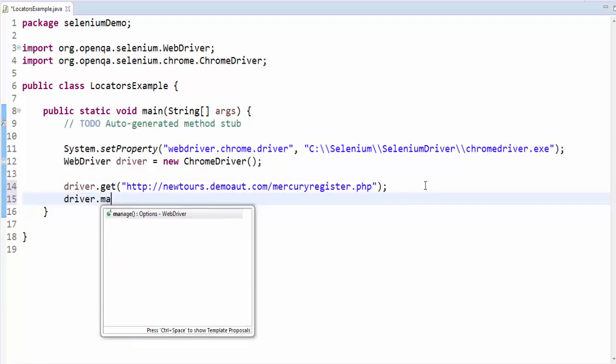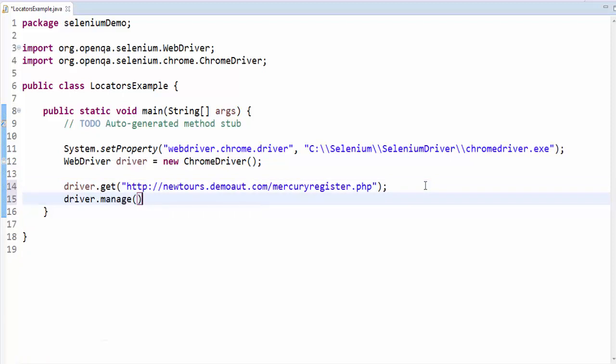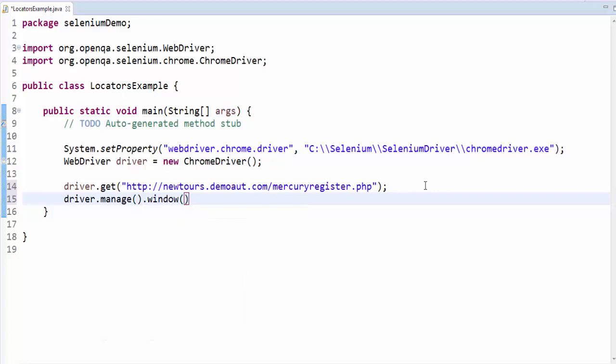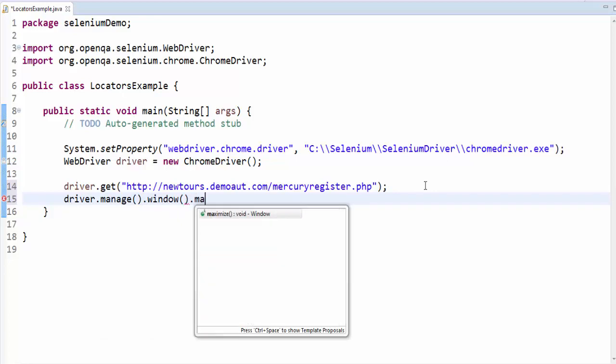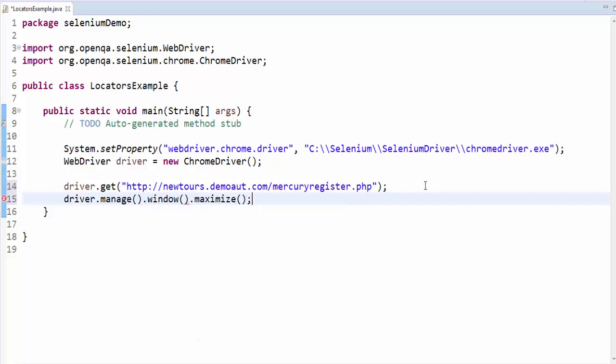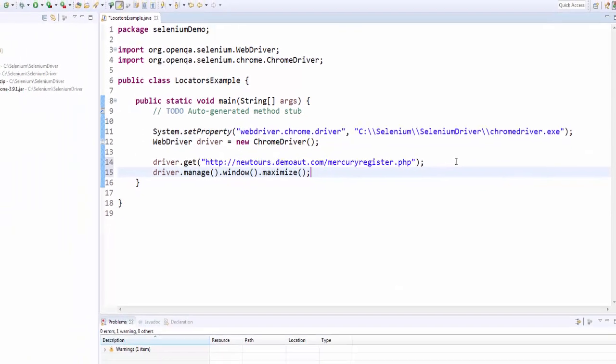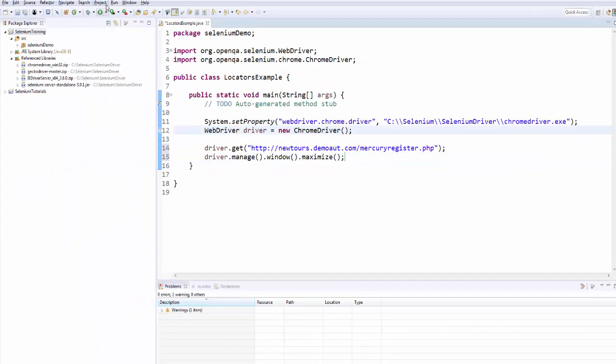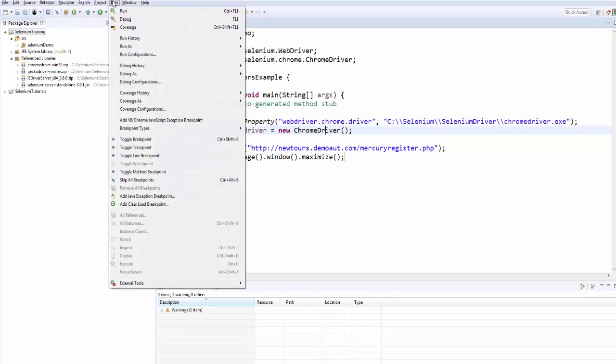Once this is done, driver.manage, I am going to maximize my window, windows.maximize. Now we will run and see how our program works.